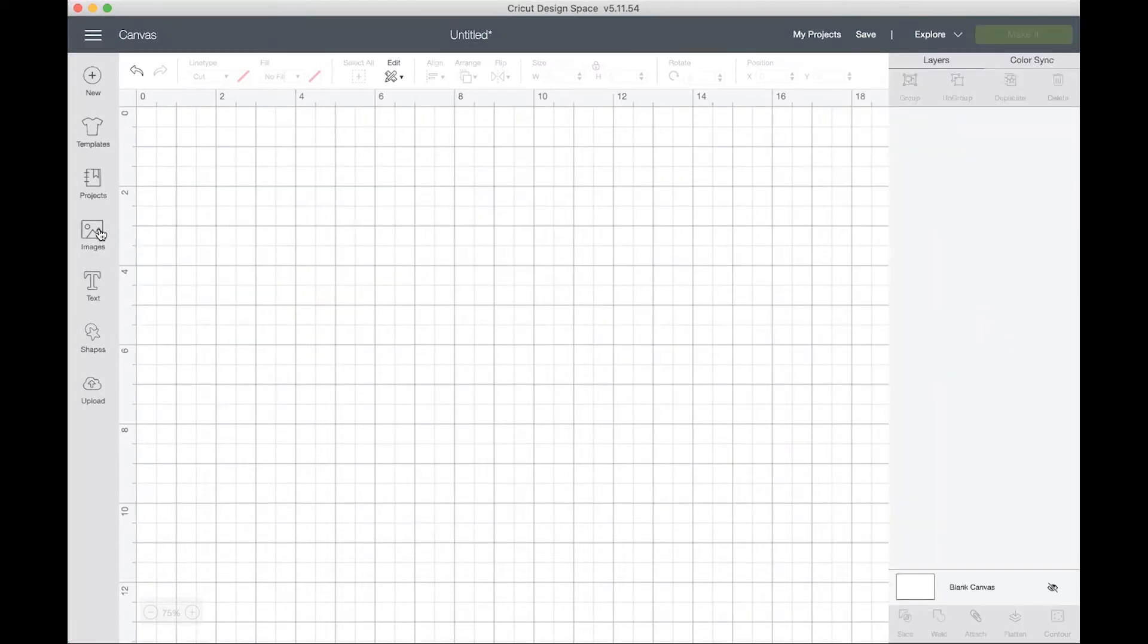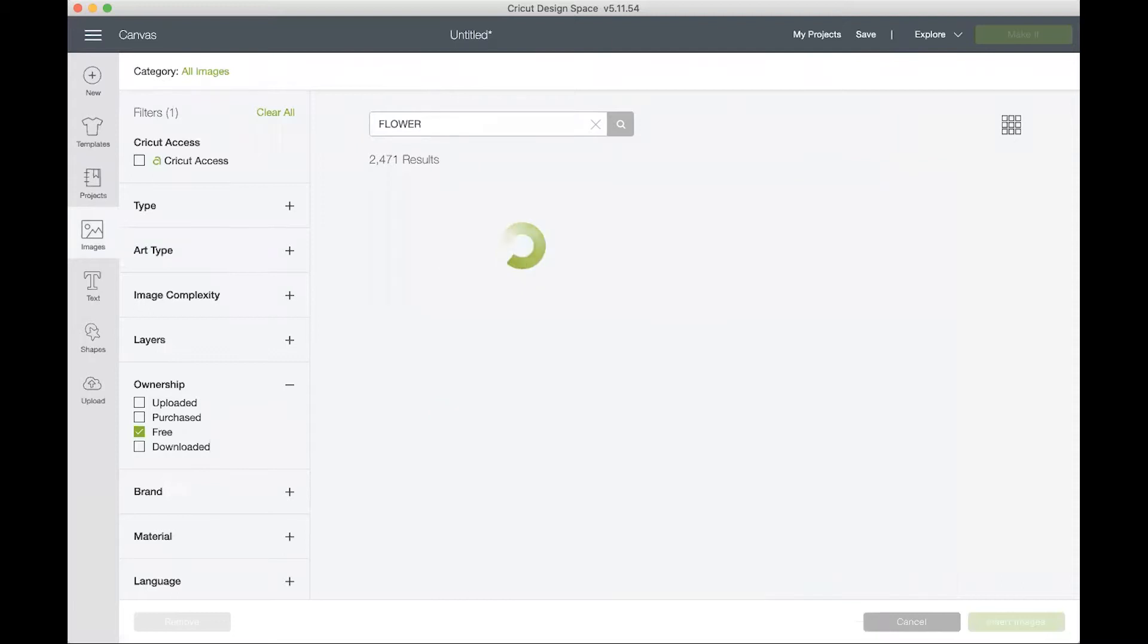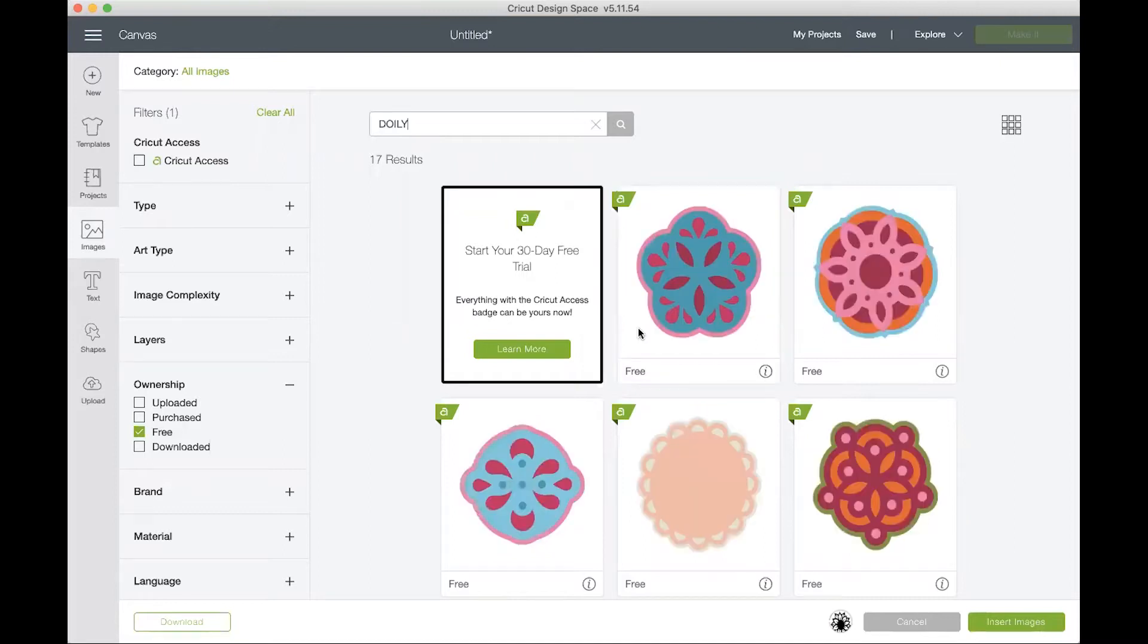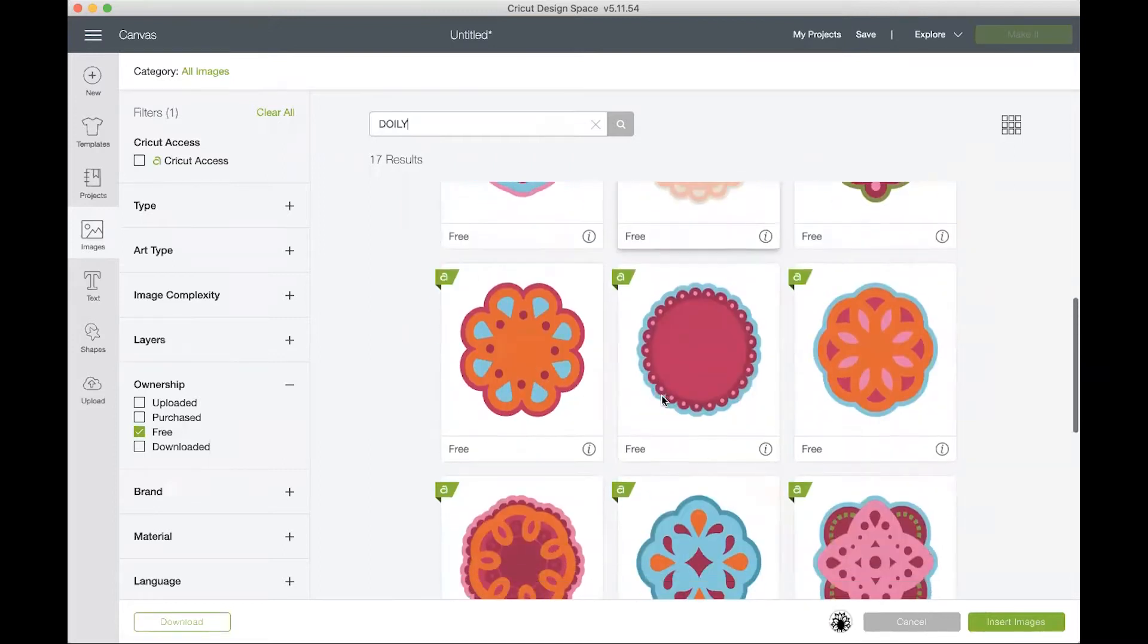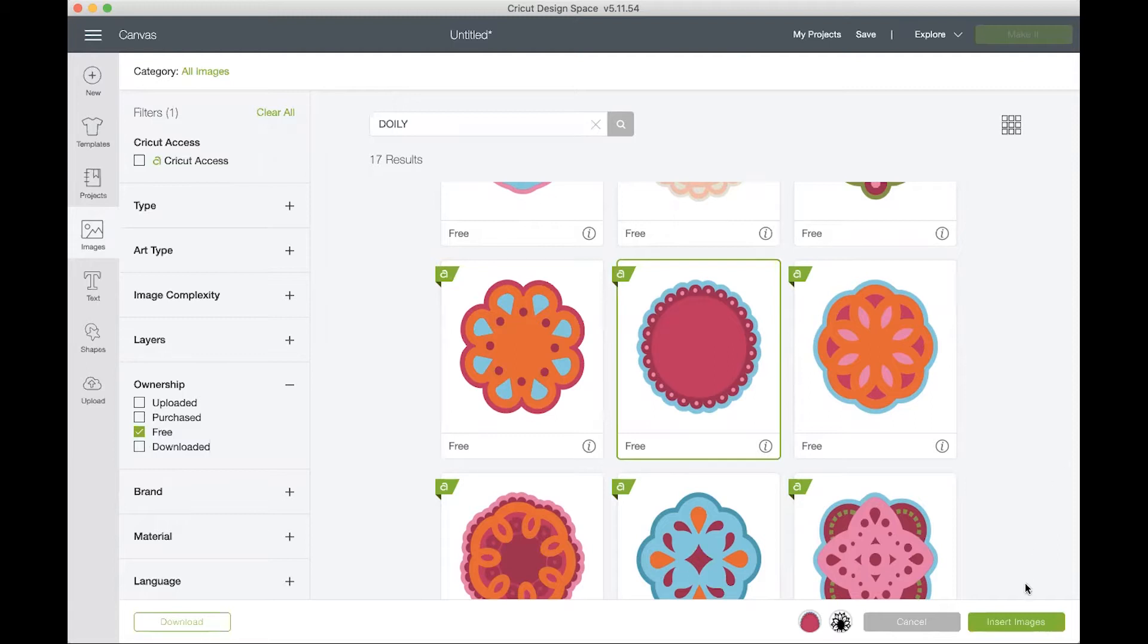First I want to go over to images and then type for the SVG files that I'm looking for. I'll use this flower and then I will also type in doily and I want this doily. Please note that I do have the ownership on free so all of the SVG files that I'm using in this tutorial are free.